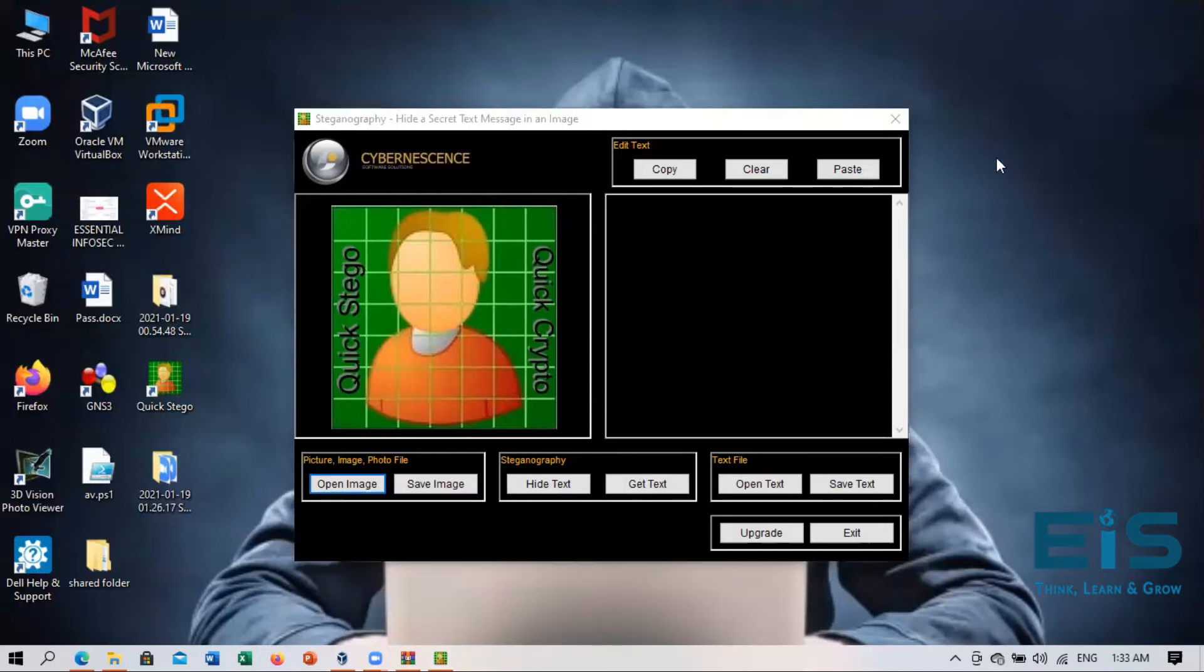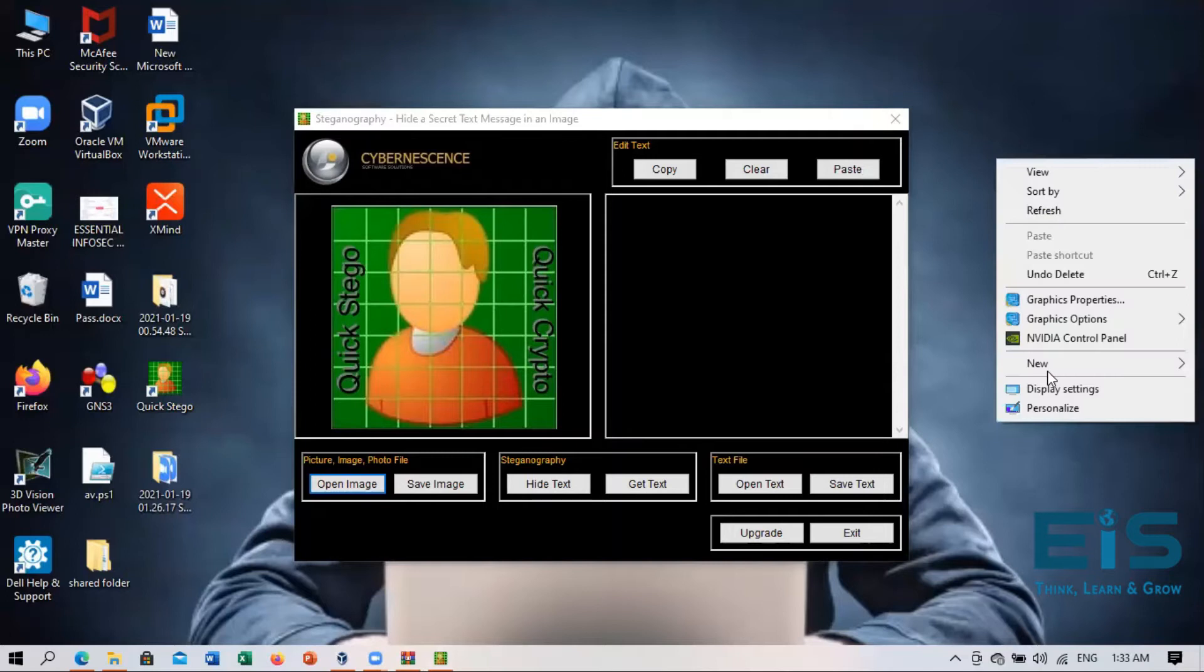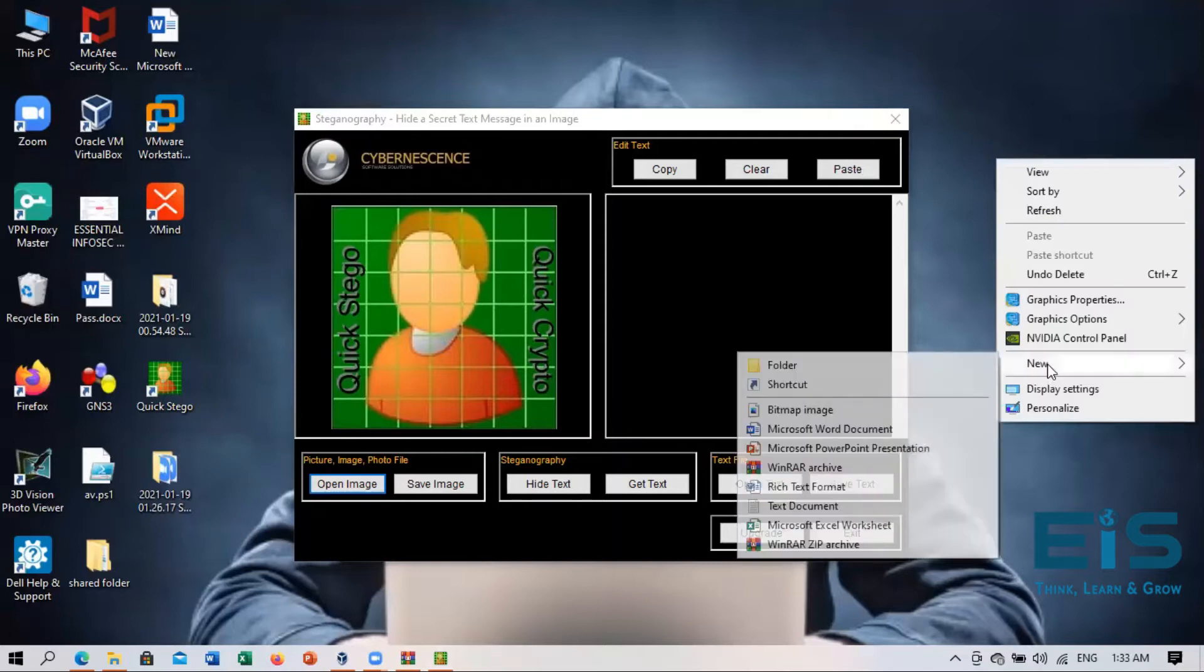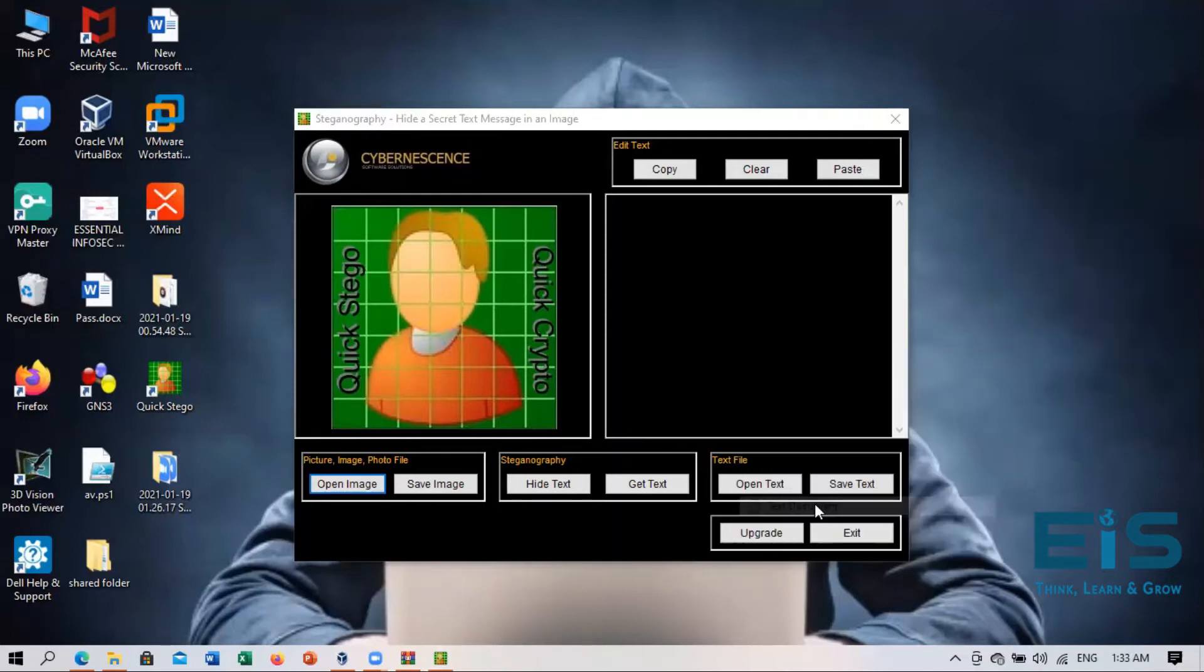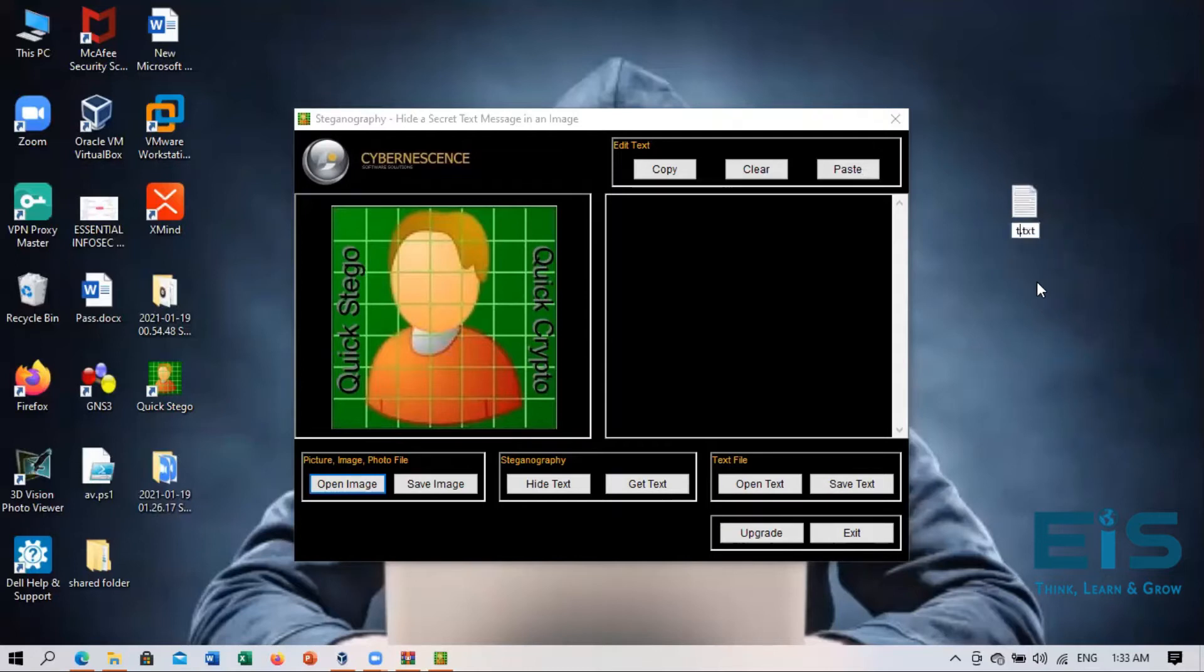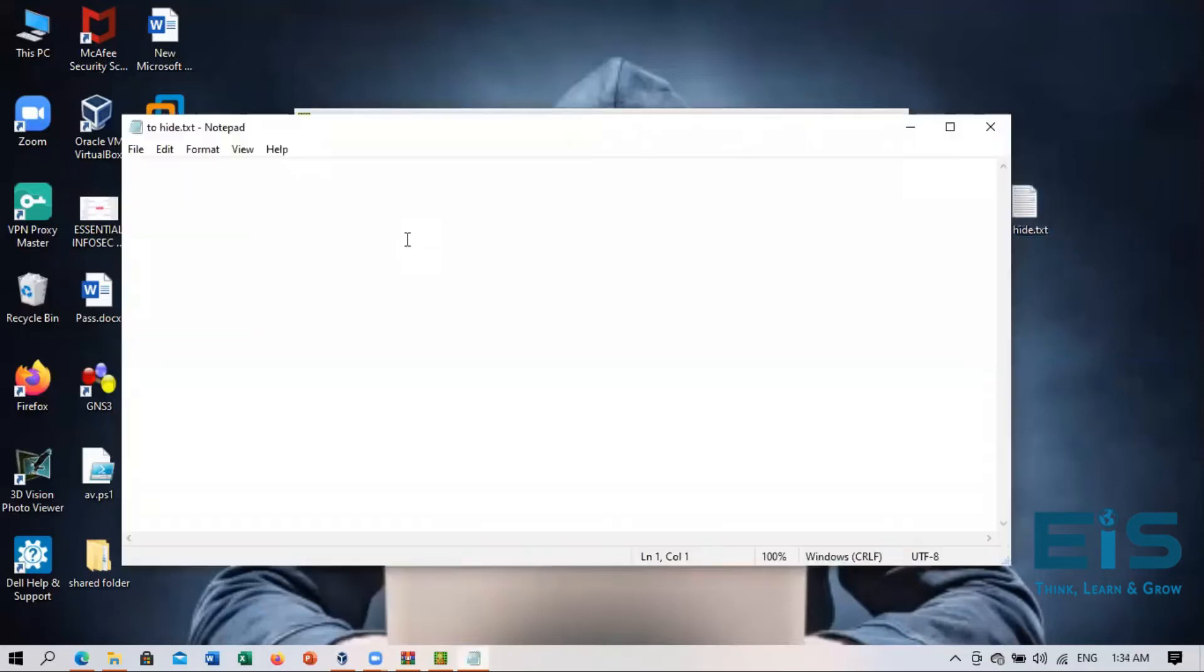So first I'll create a text file. A text document and I'll name it to hide. I need to hide this. So I'll just name like that. So I'll write here.